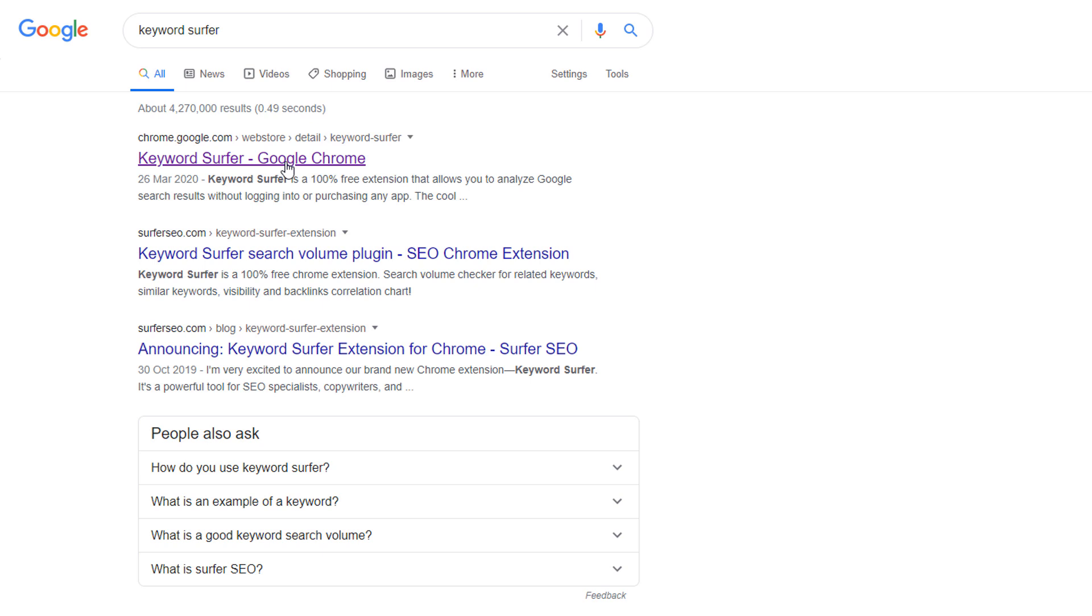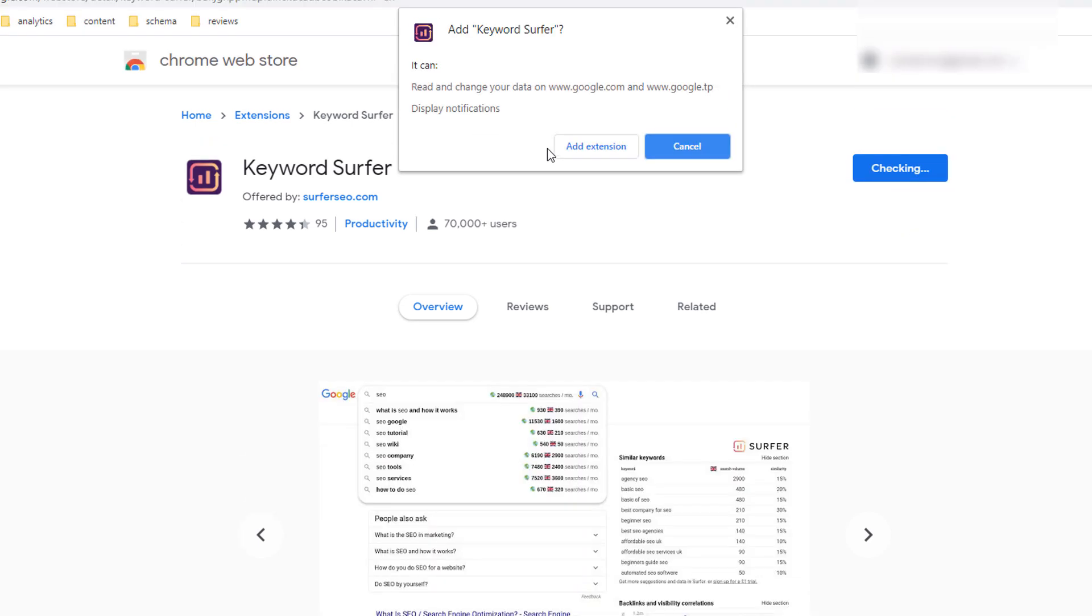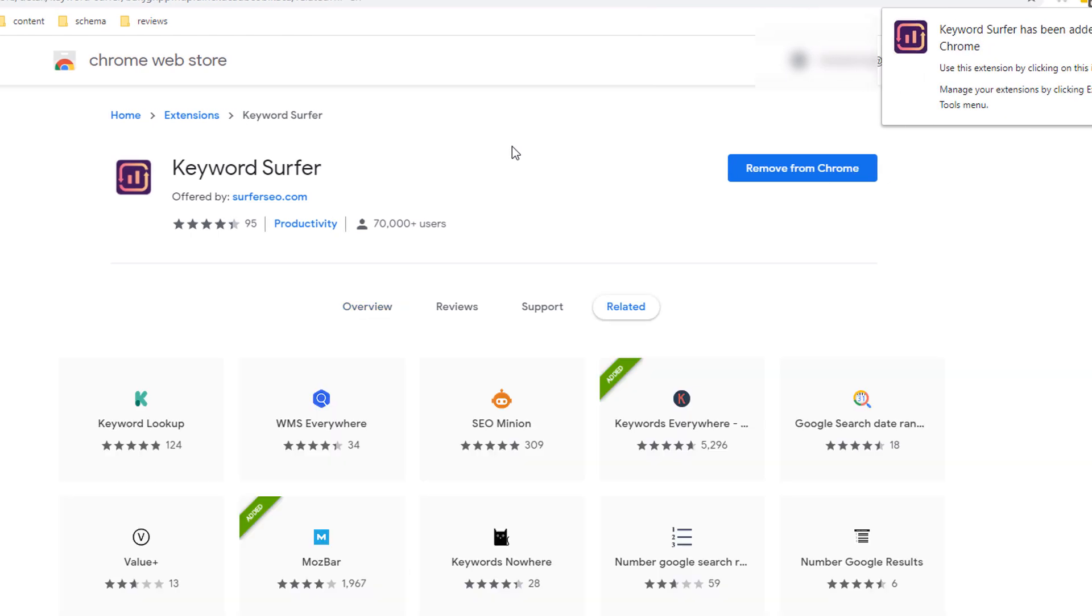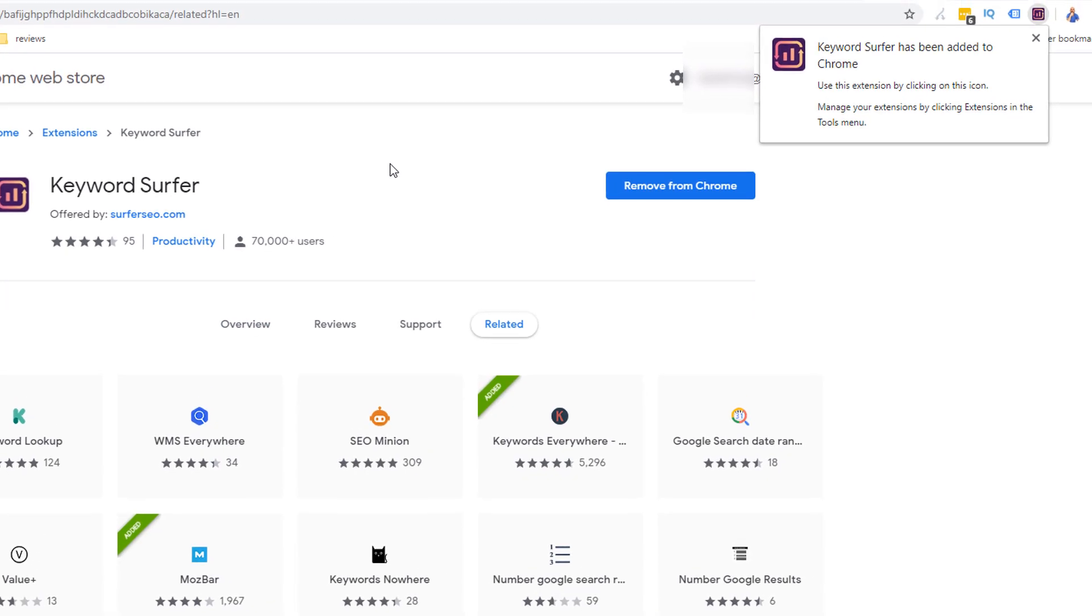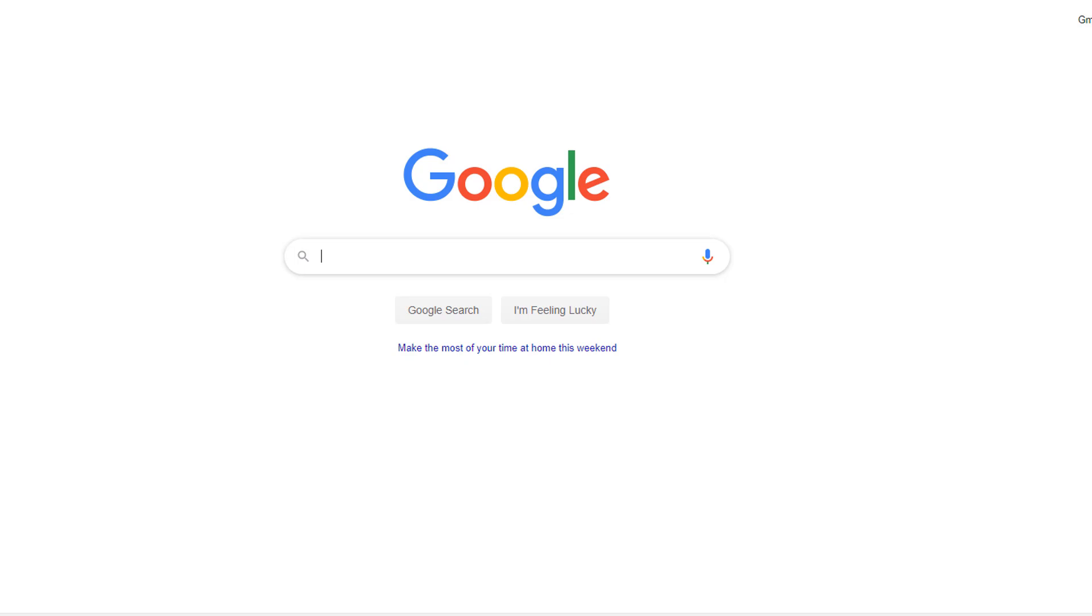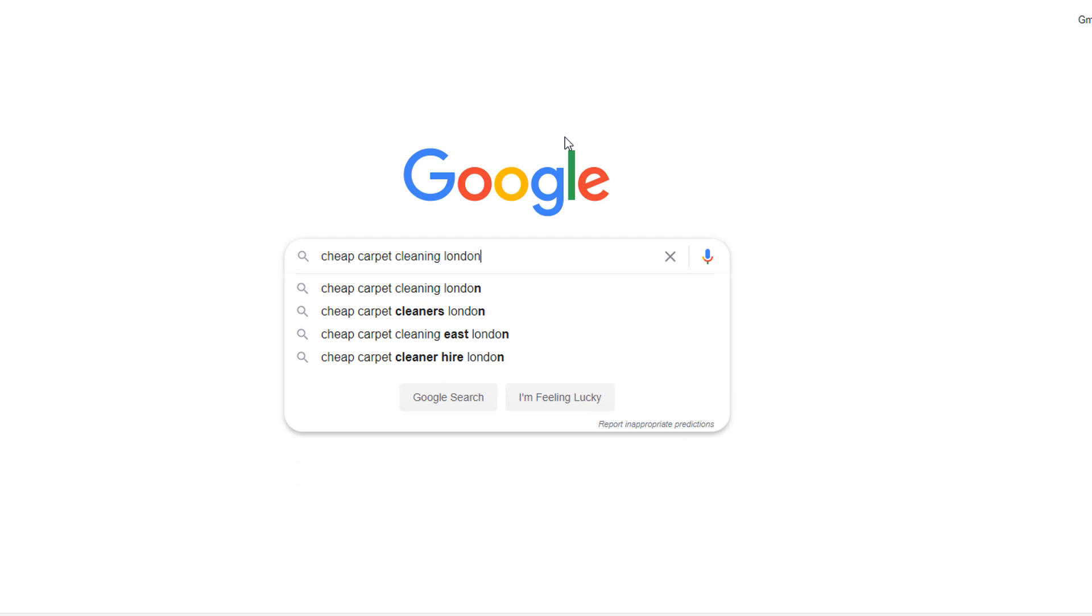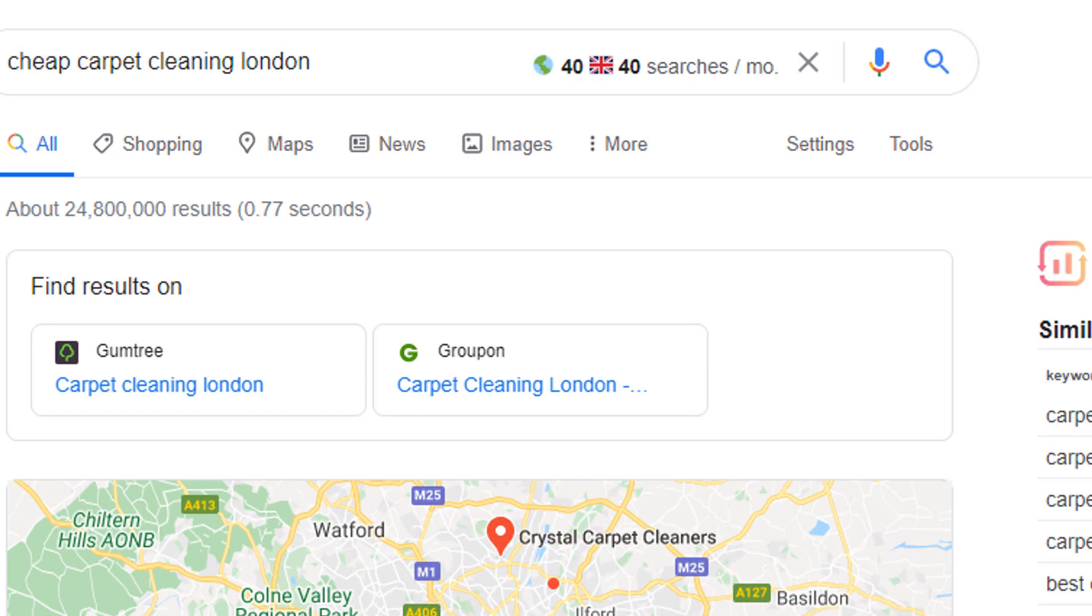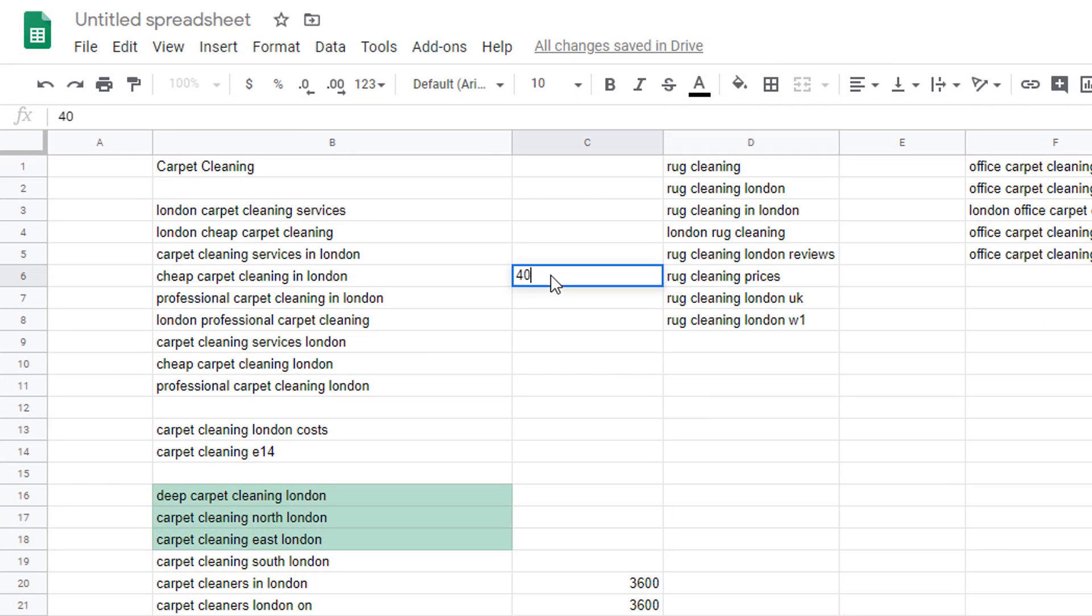Then click on the keyword surfer Google Chrome link which should be the top result. Click the add to Chrome option and then the add extension which should automatically install the extension on your toolbar. Click on the keyword surfer icon and turn the show domain data in sub slider off. Then open a new browser window and search for a keyword which we don't have the data for such as cheap carpet cleaning London. You should now see the estimated volume for the keyword you've searched for which you can add to your list. Repeat this procedure for all the keywords you're missing data for.